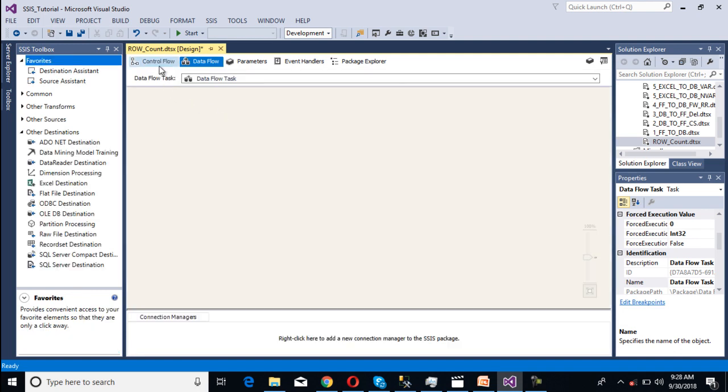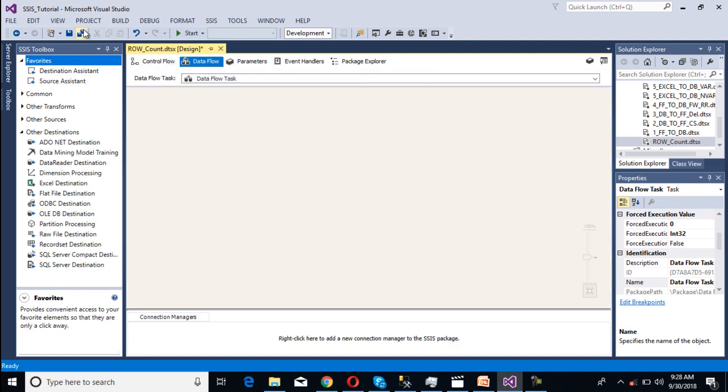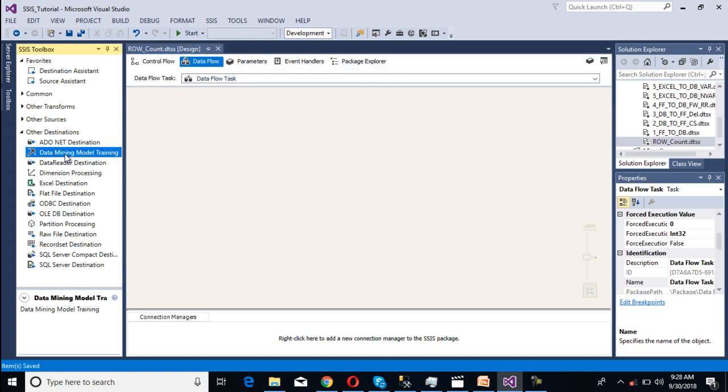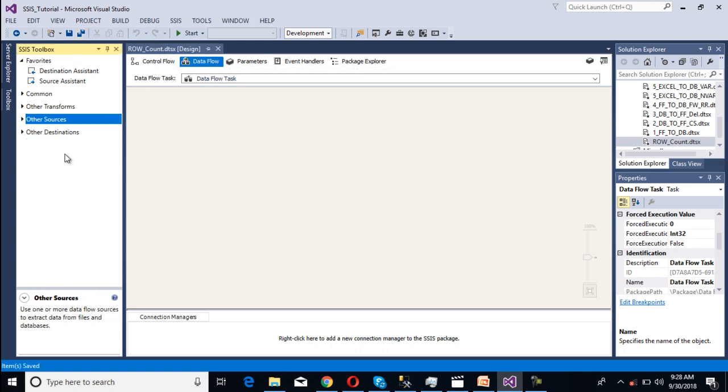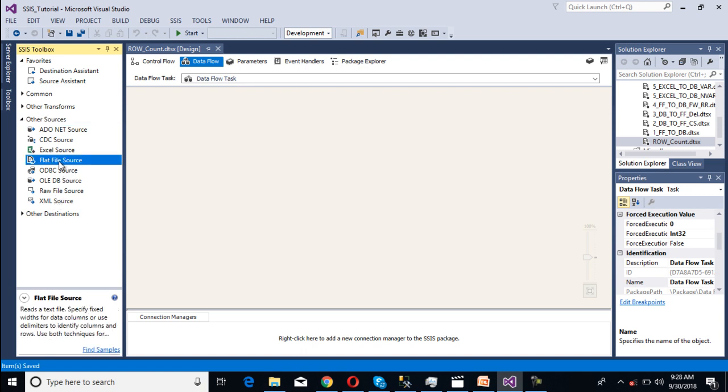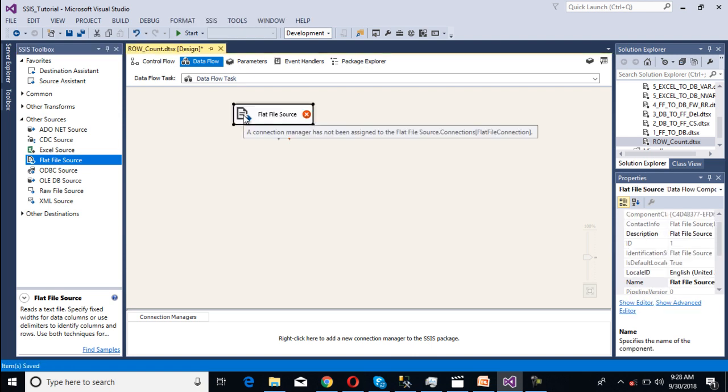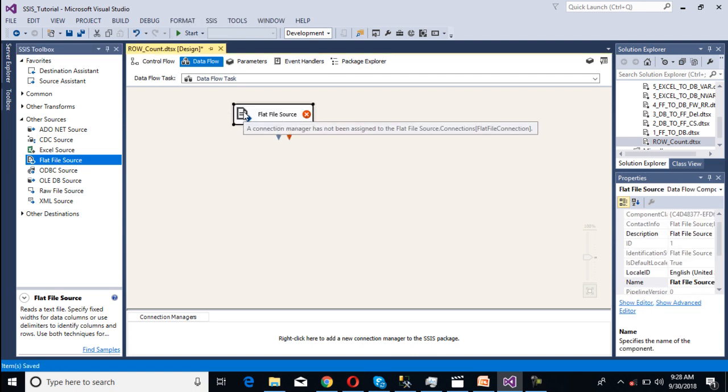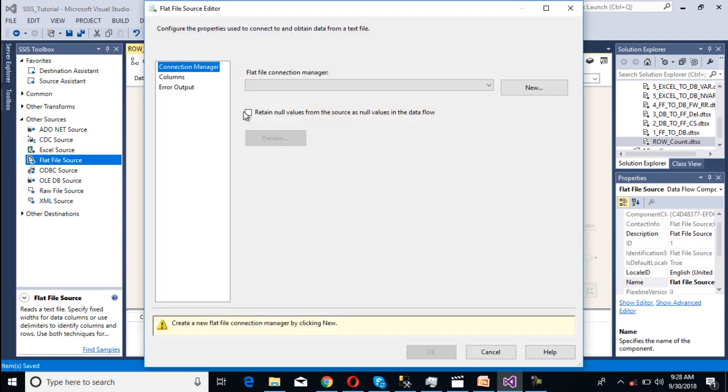It will directly move to the data flow panel. Inside the data flow panel, we're going to get the values from flat file. So our source is flat file. We can drag and drop this flat file source and need to make the connection for this flat file source. Double click on this.